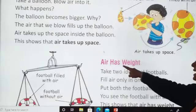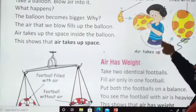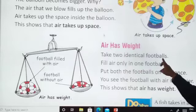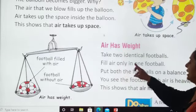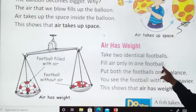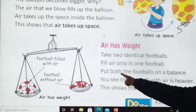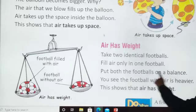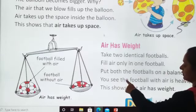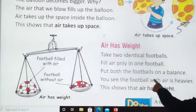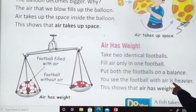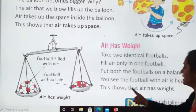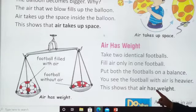Air has weight. Take two identical footballs. Fill air only in one football. Put both the footballs on a balance. You see the football with air is heavier. This shows that air has weight.